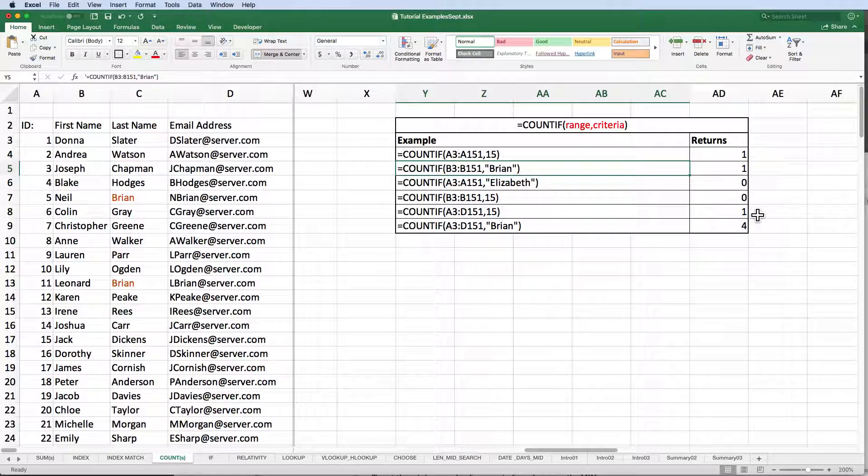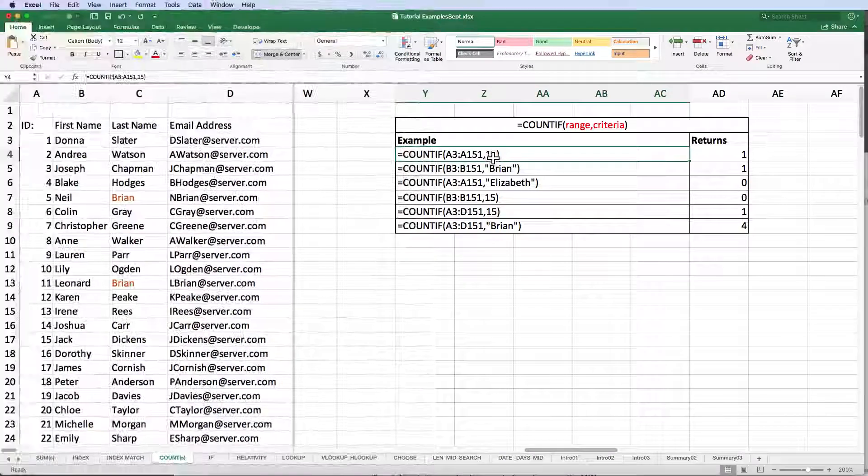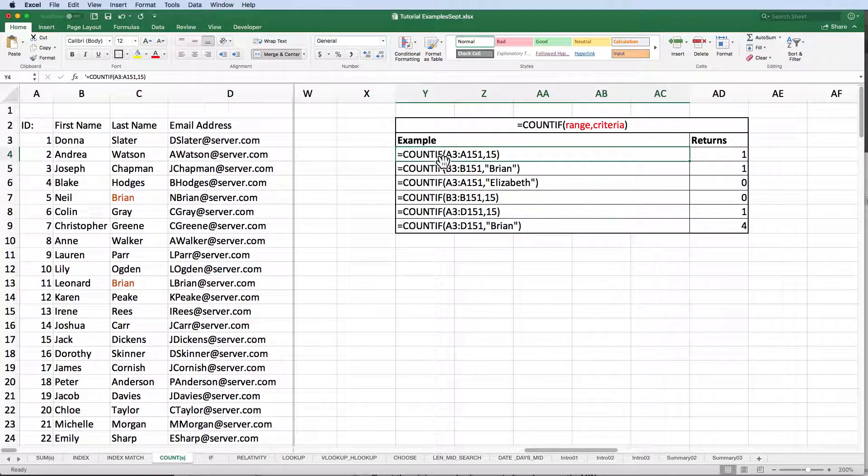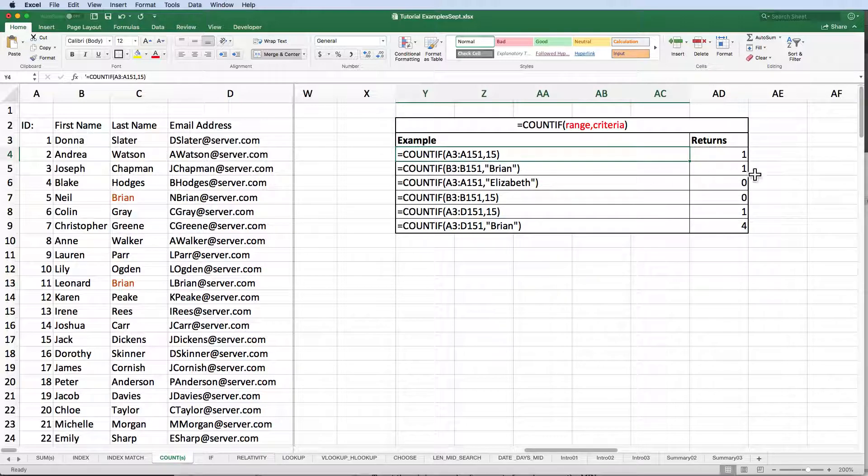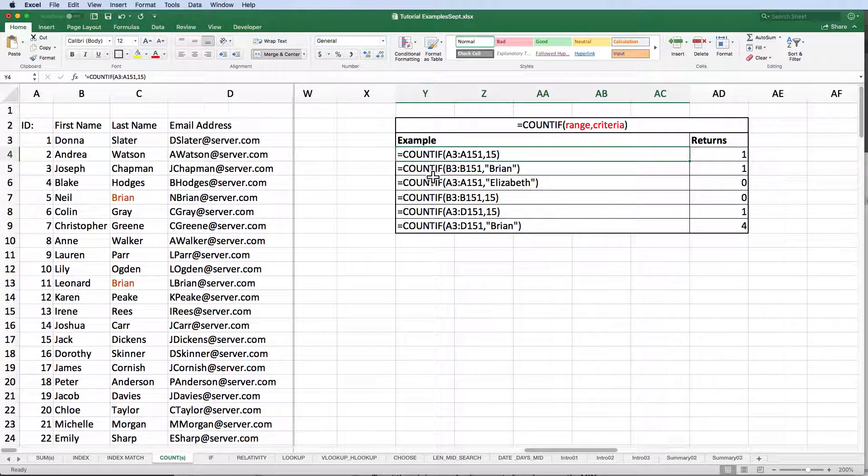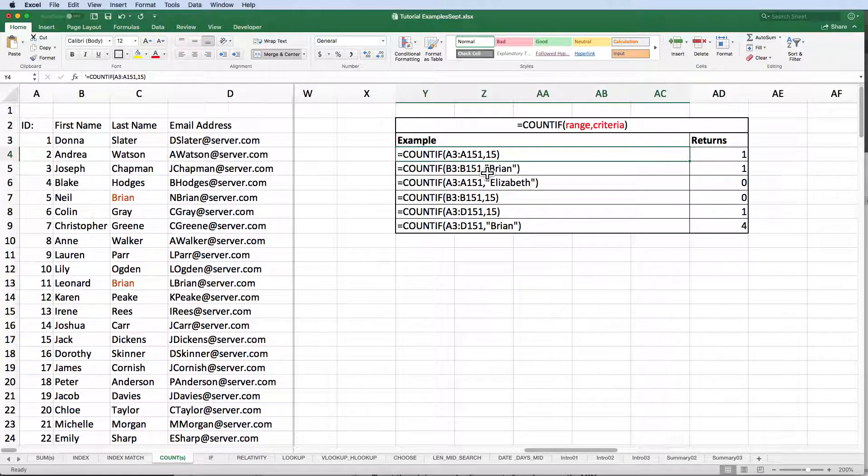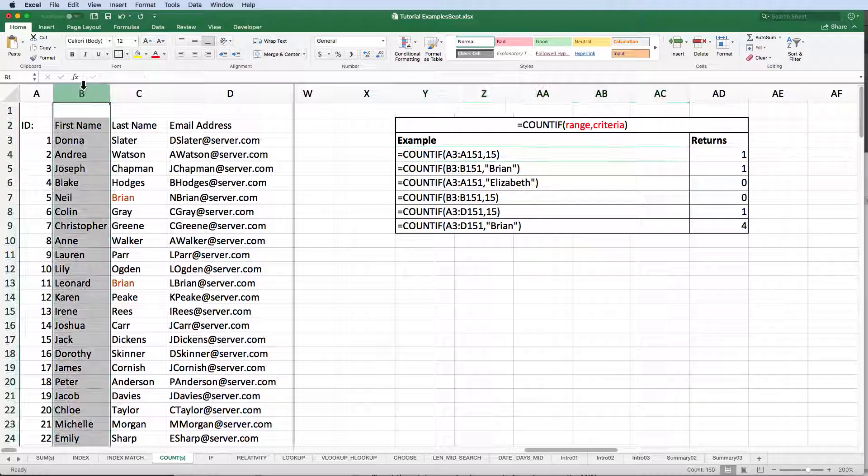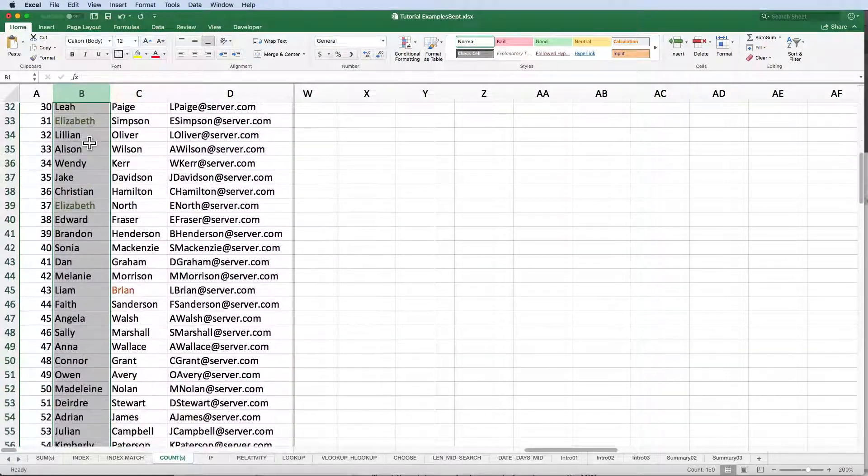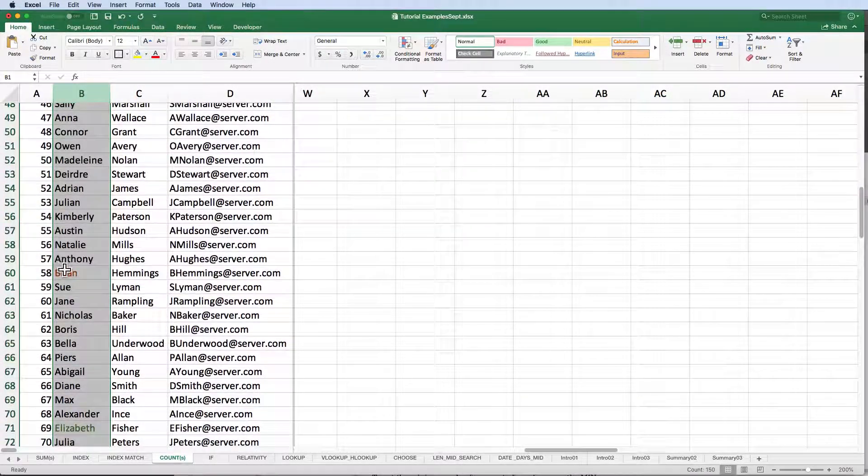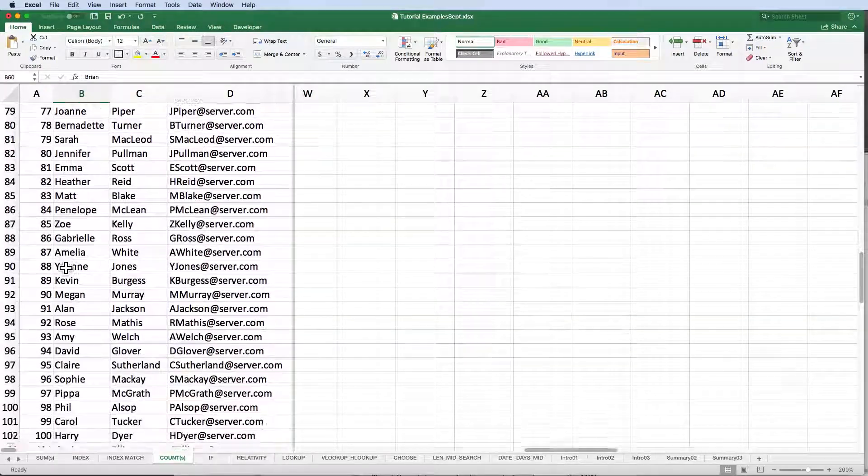What if we wanted to know the number of times a certain value appears in our range, i.e., how many times does the number 15 show up in the range A3 through A151? As you would expect, Excel returns the value of 1. Similarly, if we look for the text BRIAN in our text range B3 through B151, Excel searches for, finds, and counts the number of times the text BRIAN shows up. In this case, one time.